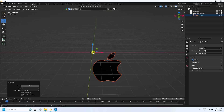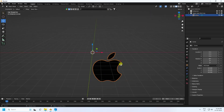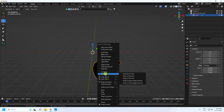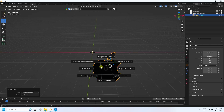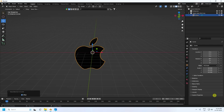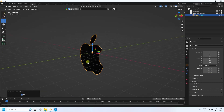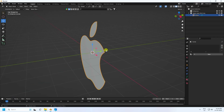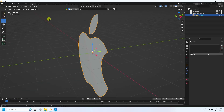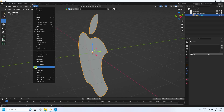Rotate it 90 degrees, then right-click and go to Set Origin to Geometry. Press Shift+S and select Cursor to Selected. Go to Material and delete the material.